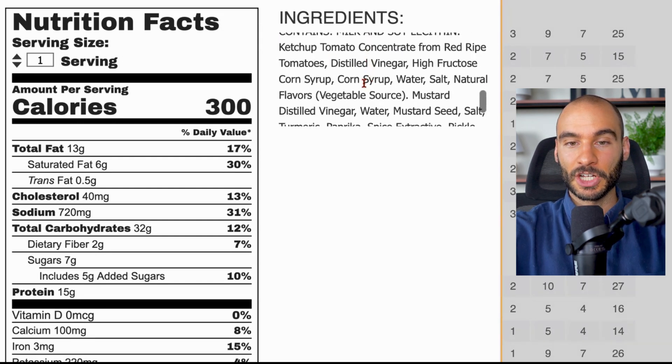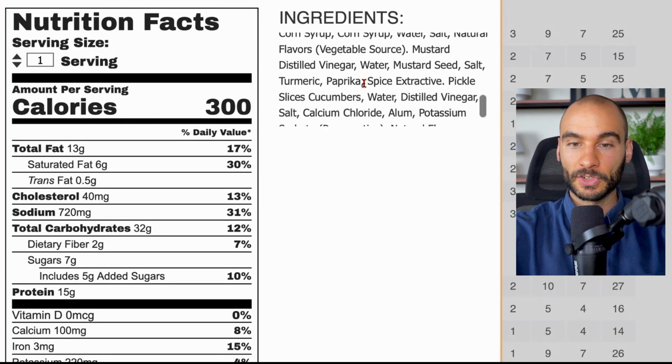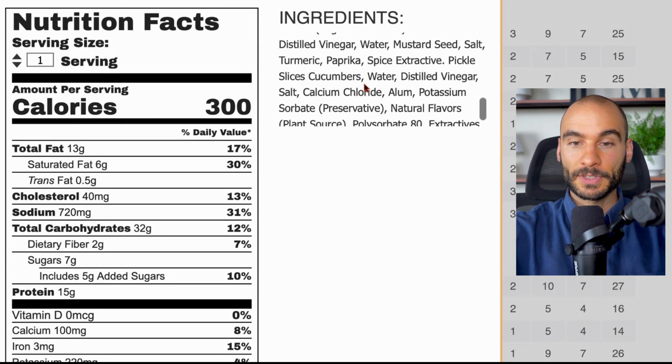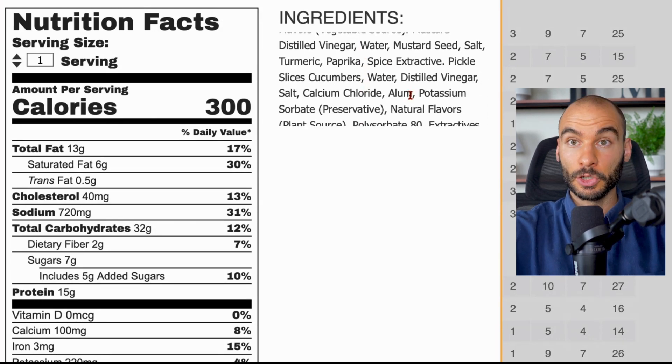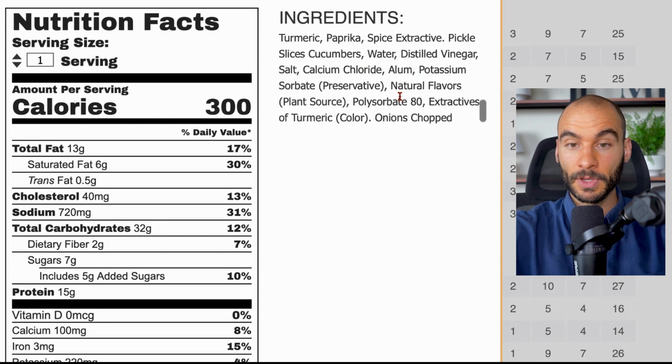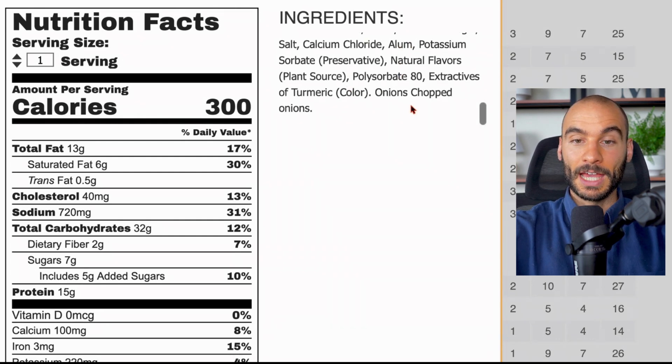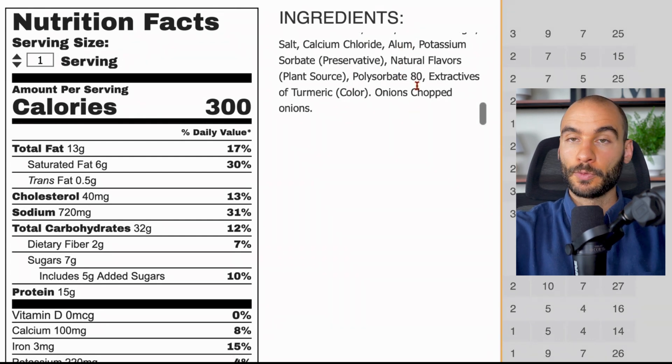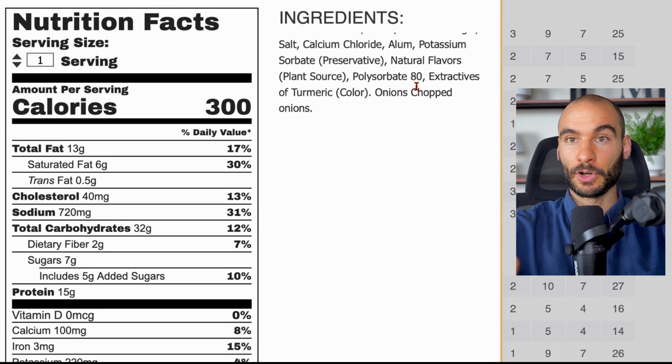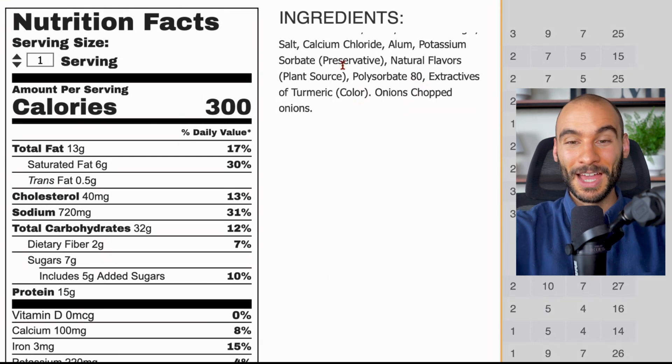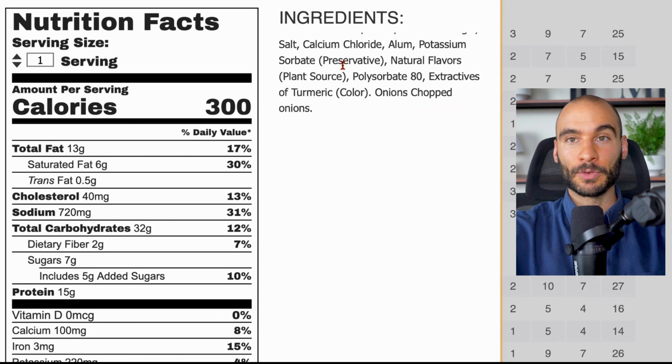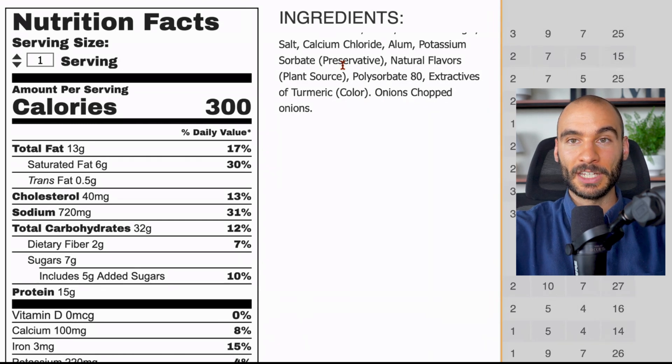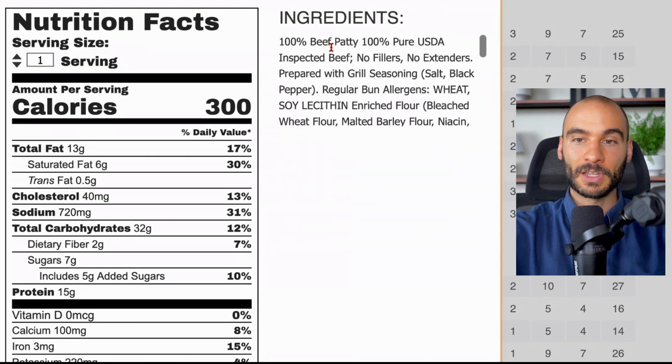Even in the ketchup we have high fructose corn syrup, then we have calcium chloride, alum which is probably an aluminum derivative, potassium sorbate, polysorbate 80, and then natural flavors because the tomatoes they're using may not taste good enough.